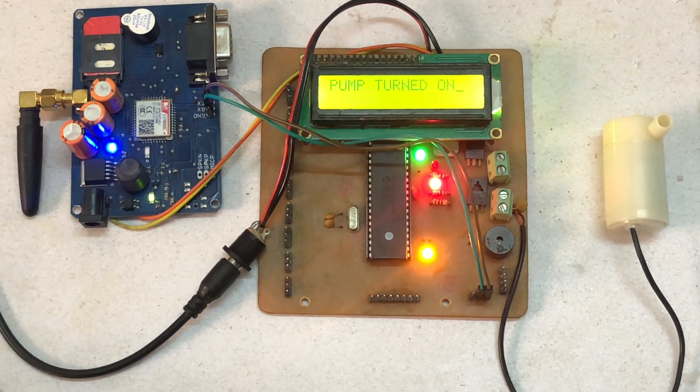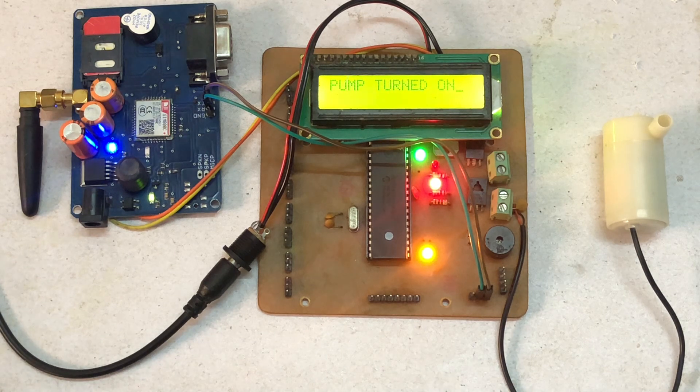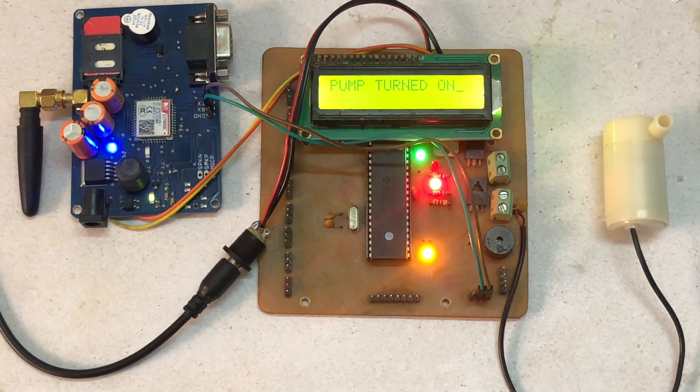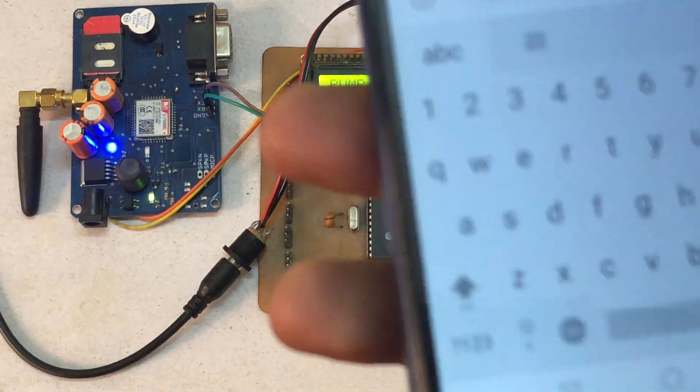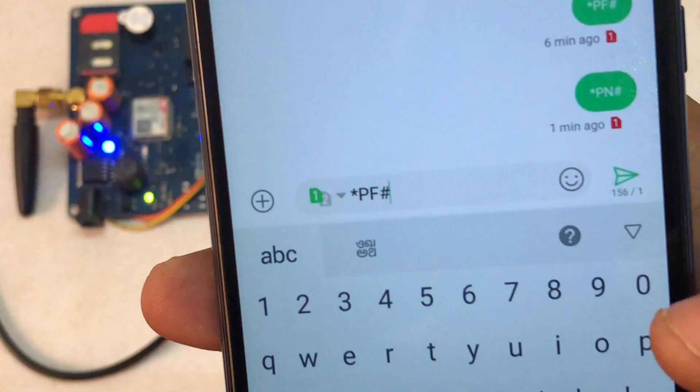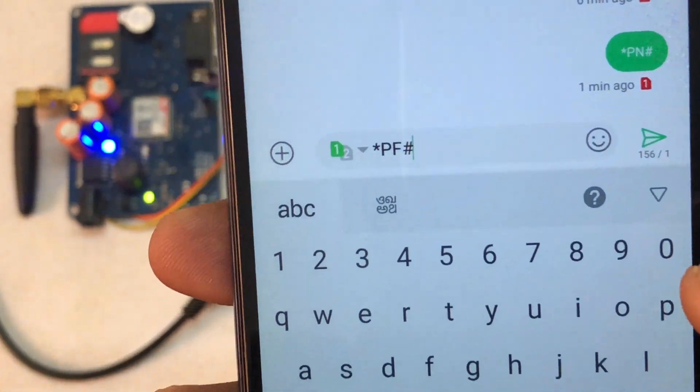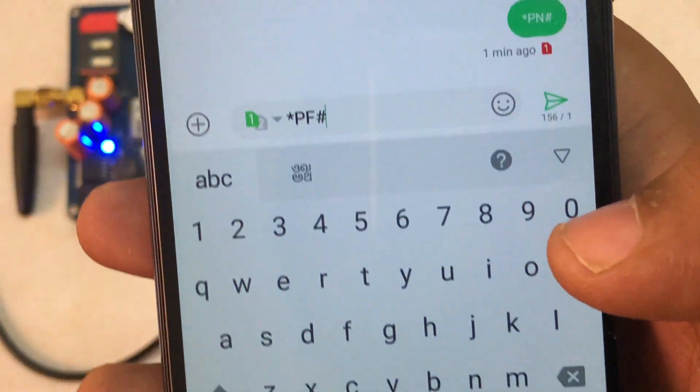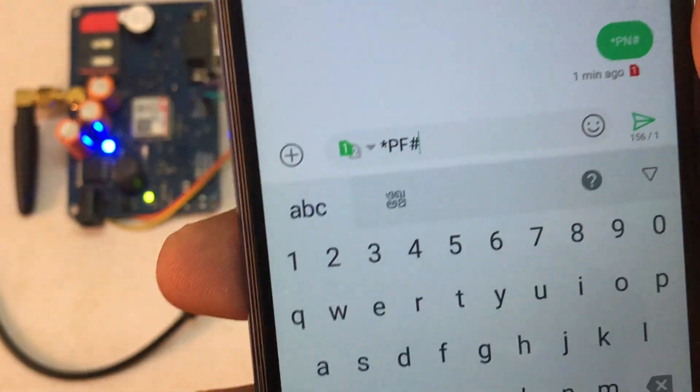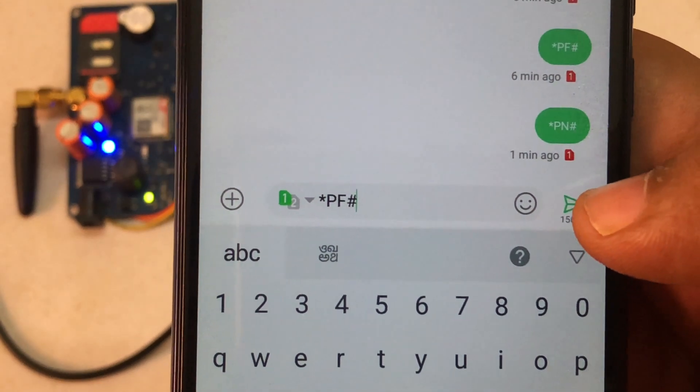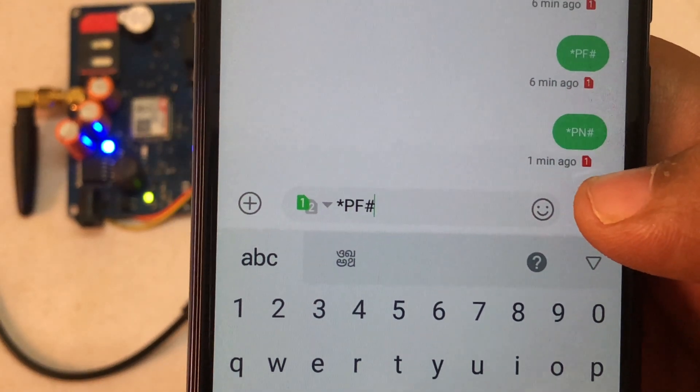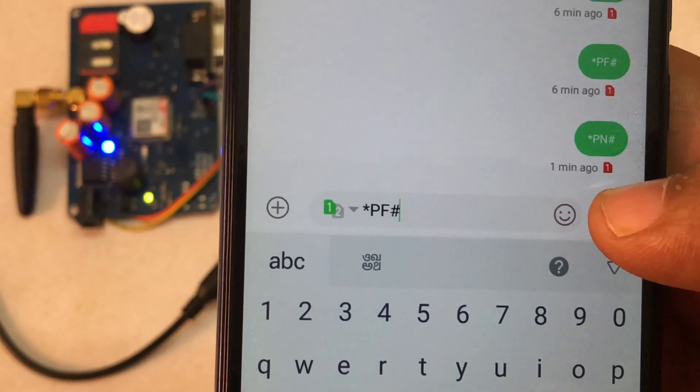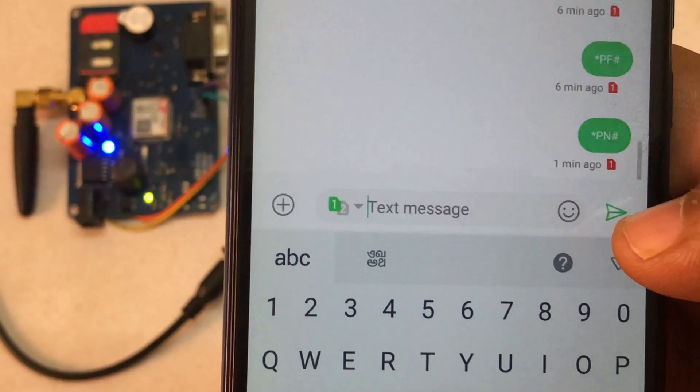Now again, if you want to switch off the pump, just we have to type, as you can see here, *PF#. F is for off and N was for on. So now I will send it.